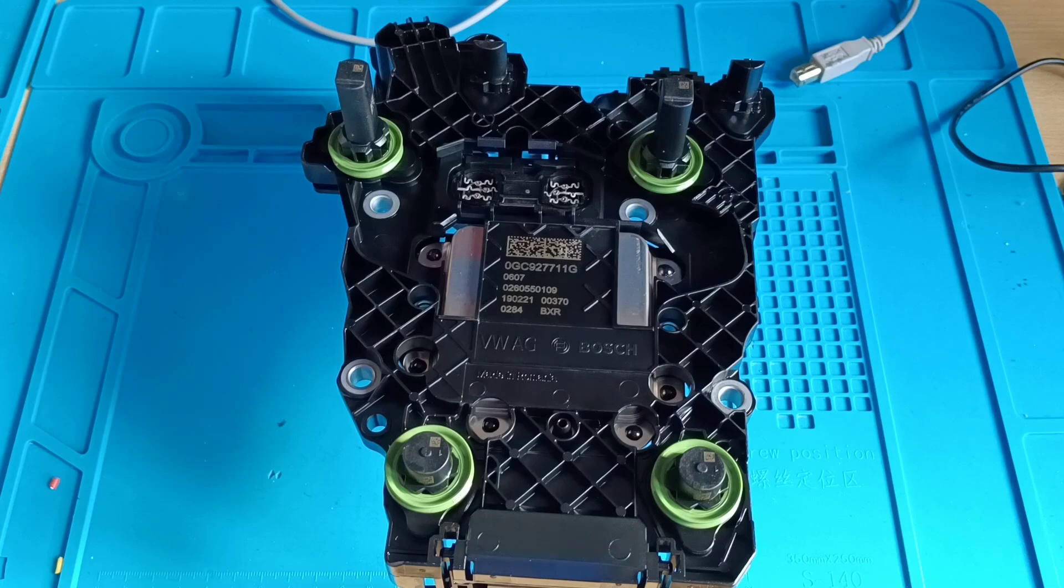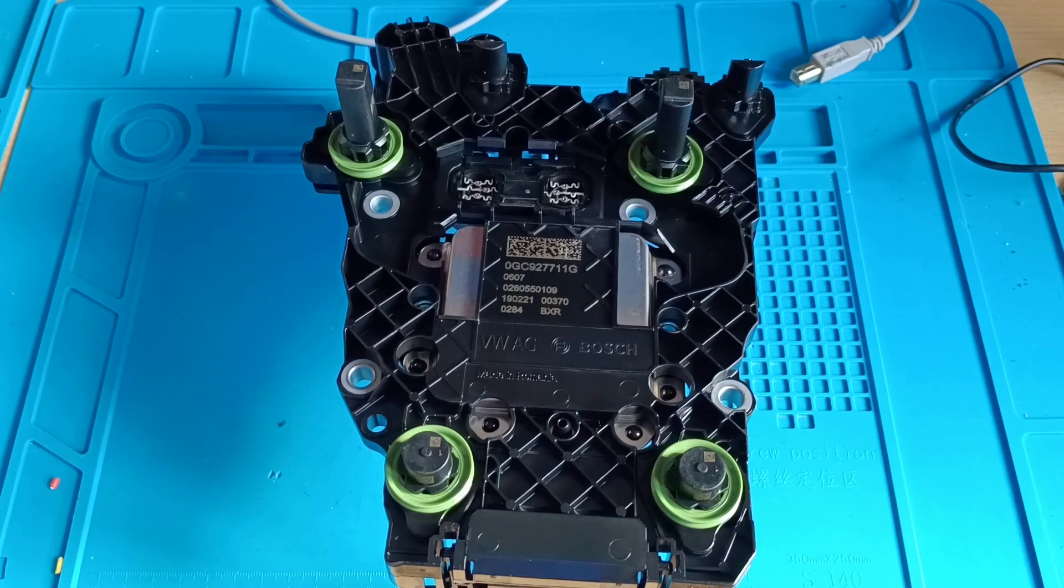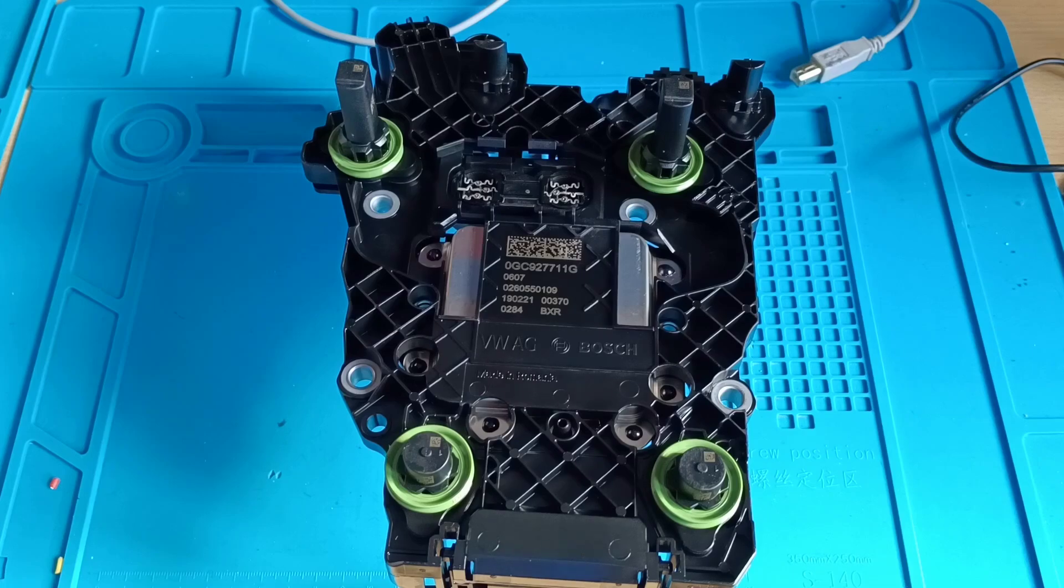And you're asking me on the YouTube which programmer can you use to read this control unit, something not so expensive. I apologize but I forget the name of the subscriber who wrote me exactly a few days ago and asked me about this DQ381.